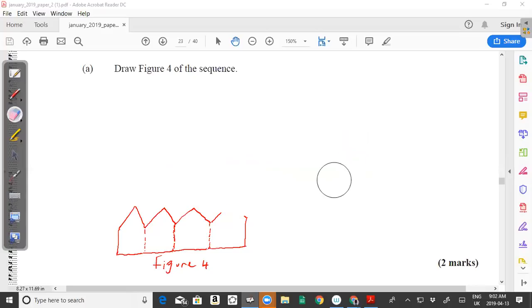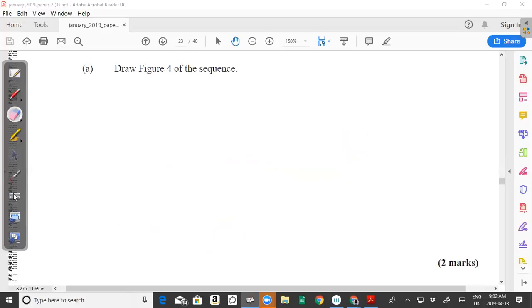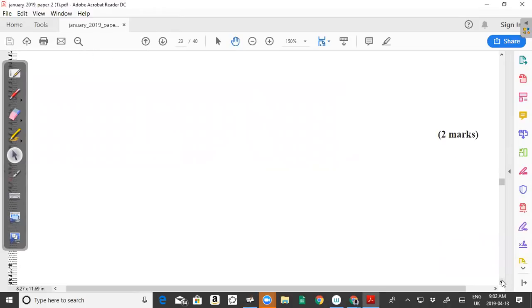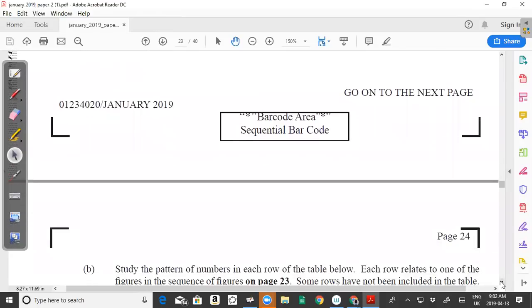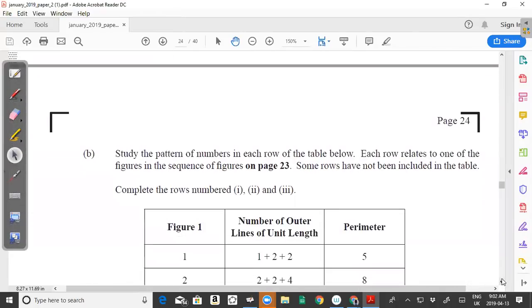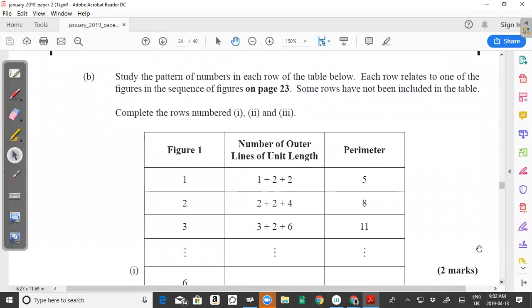Let's move on to part B. Usually they will give you a table for you to study. Part B says: study the pattern of numbers in each row of the table below. Each row relates to one of the figures in the sequence of figures. So each row represents one of the figures — the first figure, second figure, third figure, and so forth.